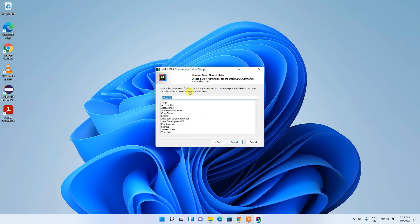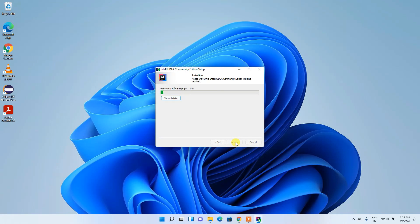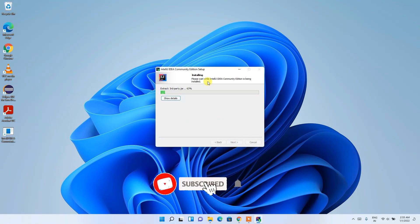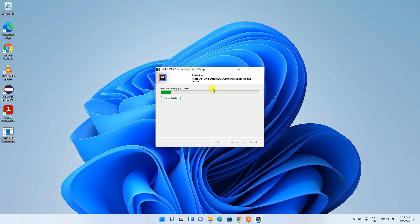It will create the JetBrains folder, so keep that as default and click the Install button. It will start installing IntelliJ IDEA and this entire process will take a couple of minutes.